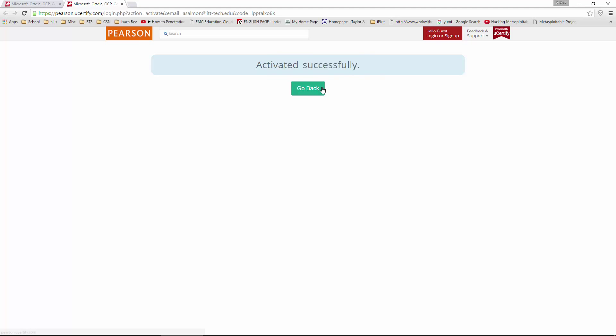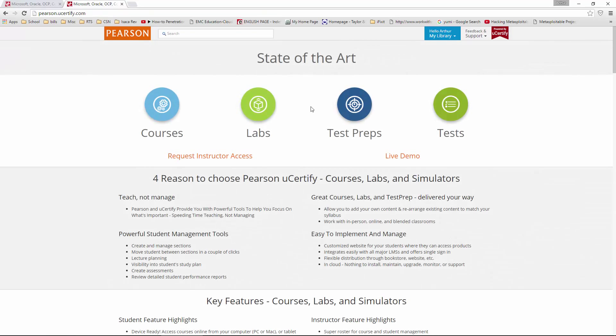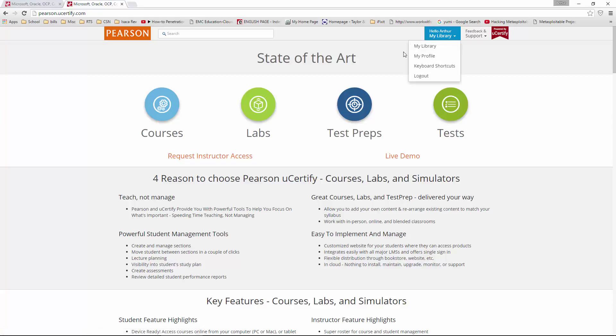Once you're activated, you are good to go. You'll notice that we now have my library, we have our courses, we have all of that.